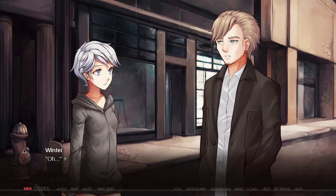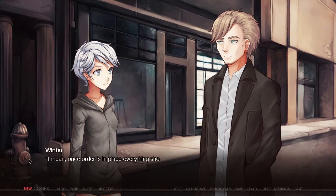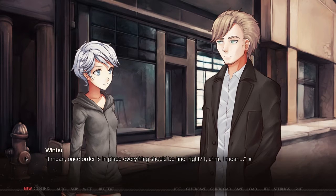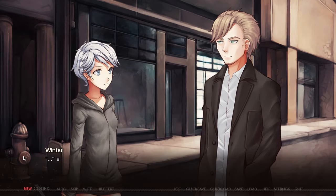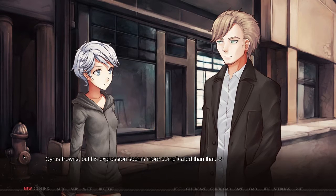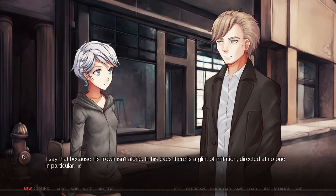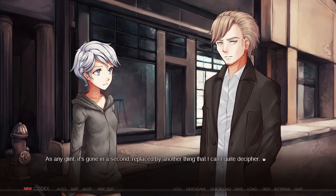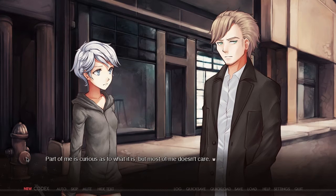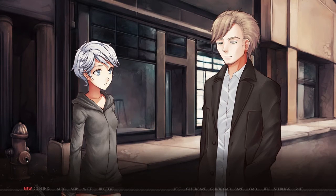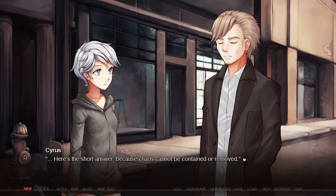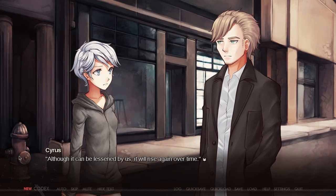Another question — why revisit worlds that have been helped? Once order is in place, everything should be fine, right? Cyrus frowns, but his expression seems more complicated than that — there's a glint of irritation directed at no one in particular. Here's the short answer: because chaos cannot be contained or removed. Although it can be lessened by us, it will rise again over time.